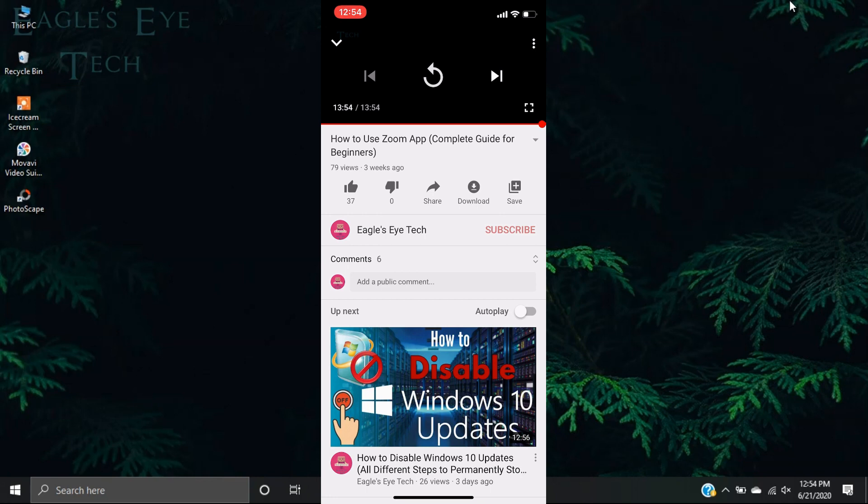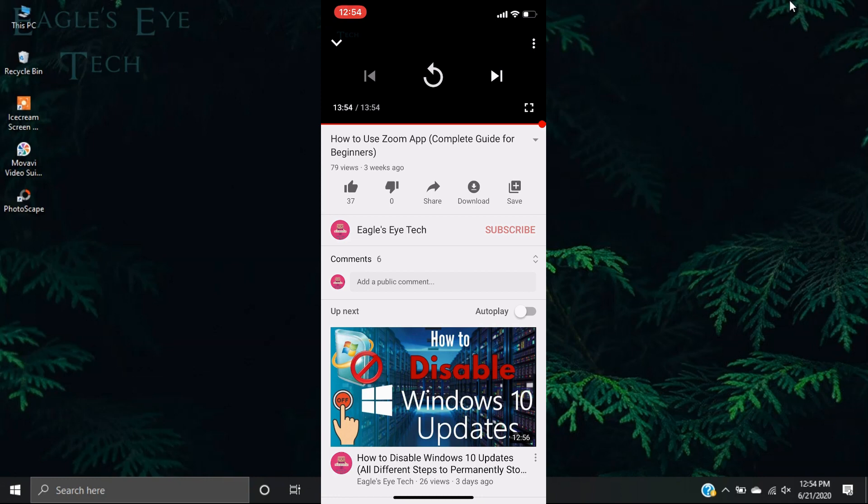Another thing that autoplay is, is that when you are browsing, when you are scrolling down your home page, you can see that some videos are autoplayed in a muted version. You can also disable that, and the way I have shown you over here, you can also do it in the settings. I will show that to you in some moment later.